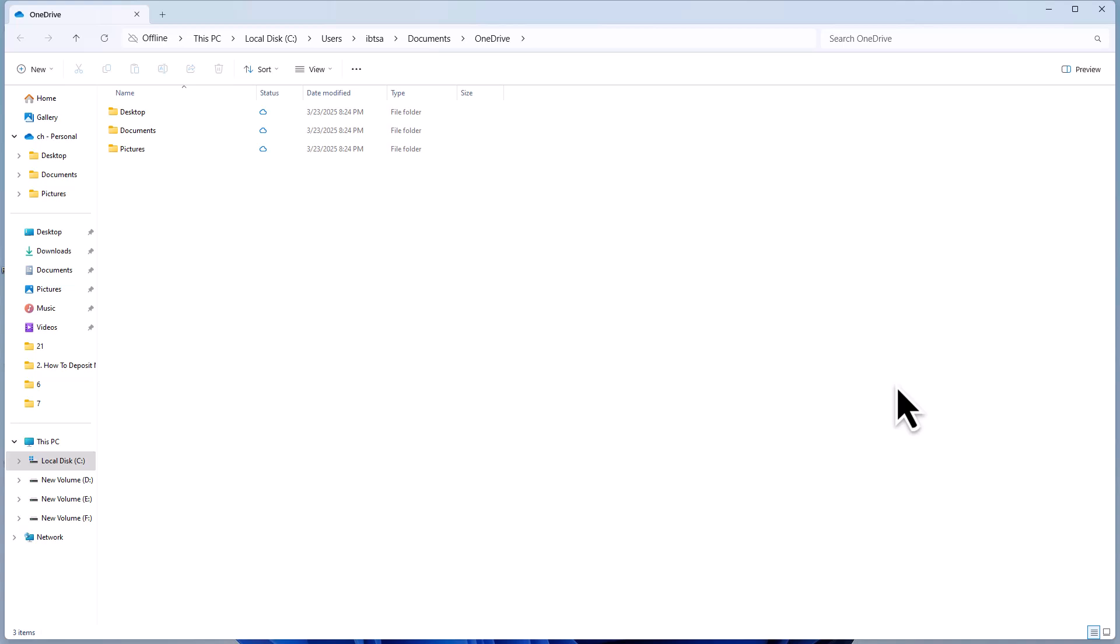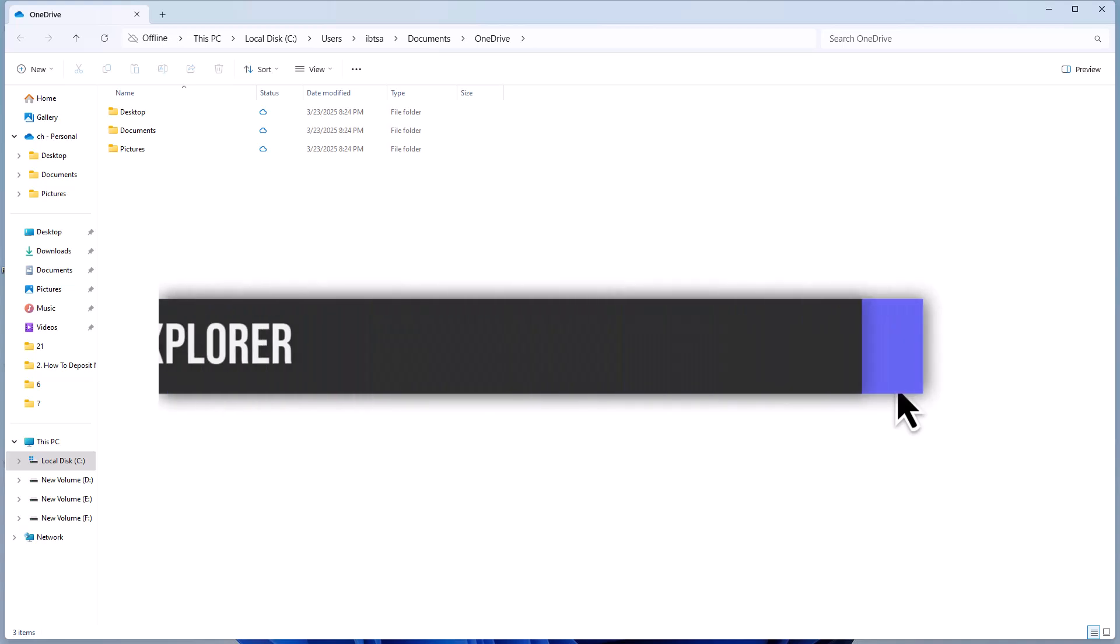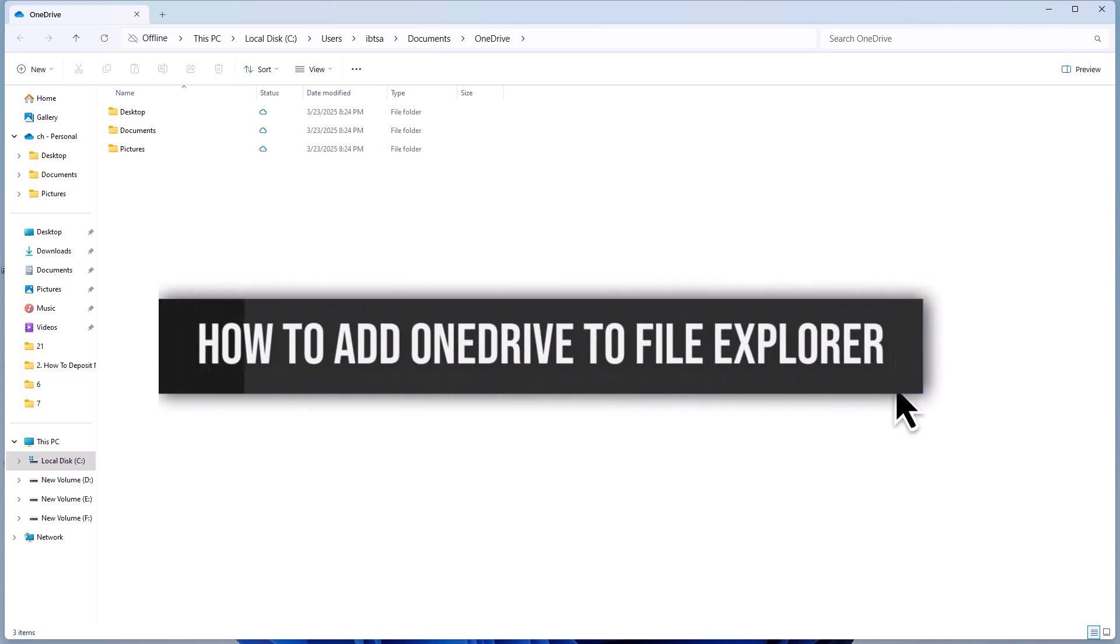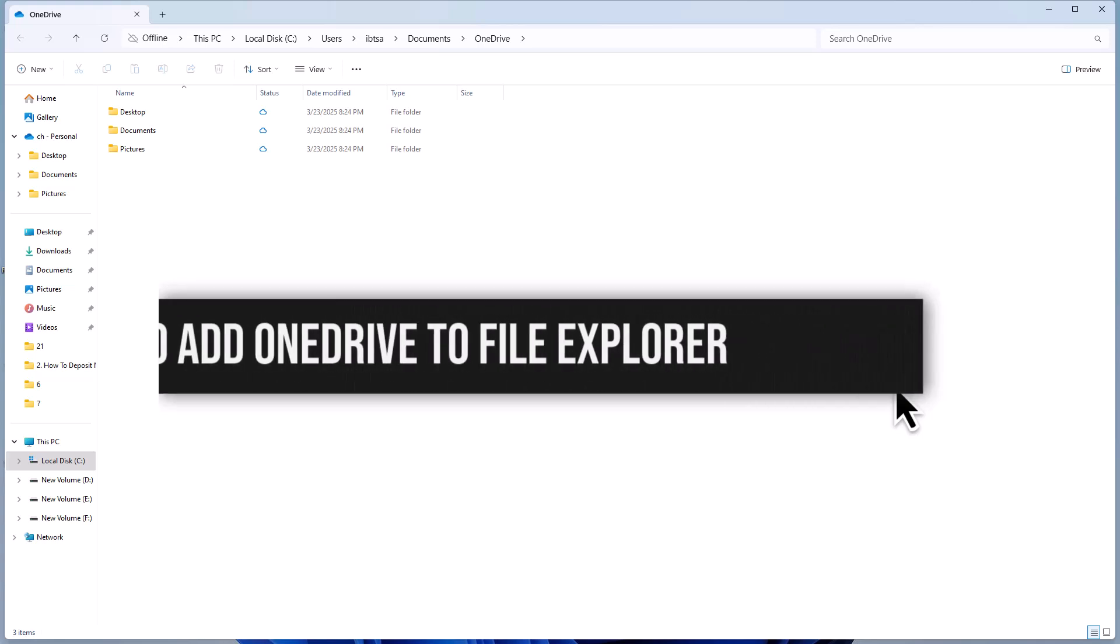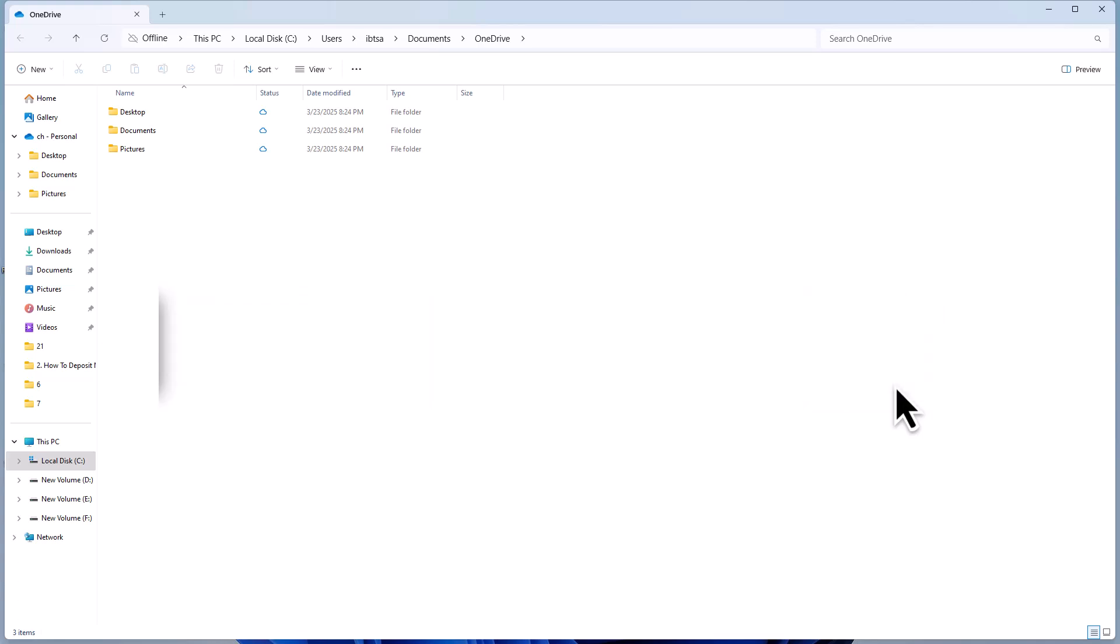Hey everyone! Welcome back to the channel. In today's video I'm going to show you how to add OneDrive to File Explorer on your Windows computer. It's a quick and easy process so let's get started.